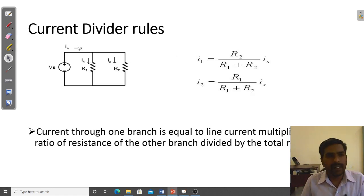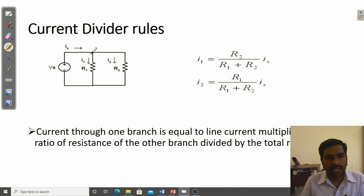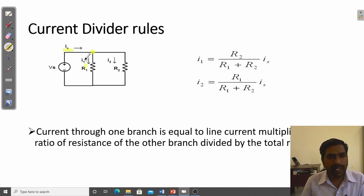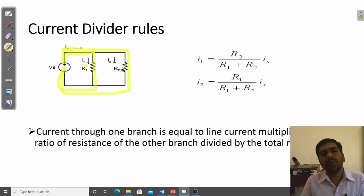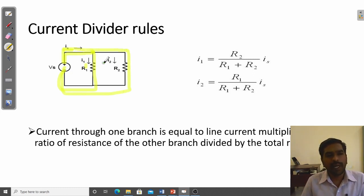Next is the current divider rule, which is applicable for parallel circuits. Considering two resistors with a DC voltage source, the source current I flows in and divides into I1 and I2. In a parallel combination, from positive to negative there are two lines — one line and a second line — which are parallel to each other. This is the current divider rule.